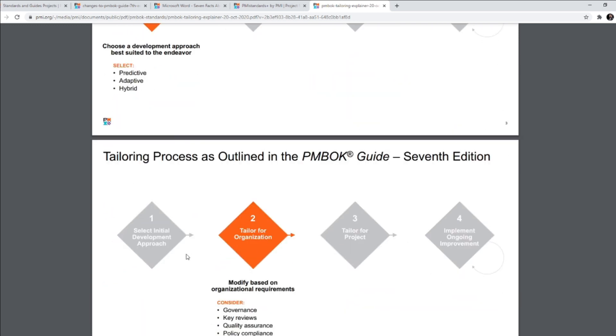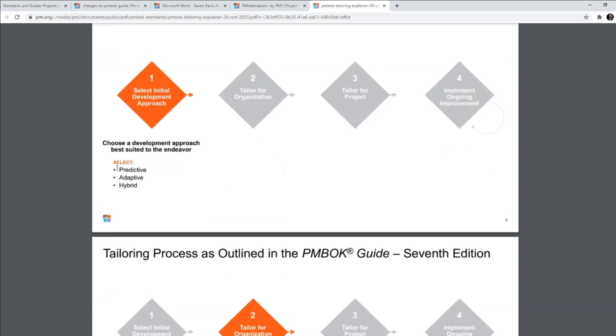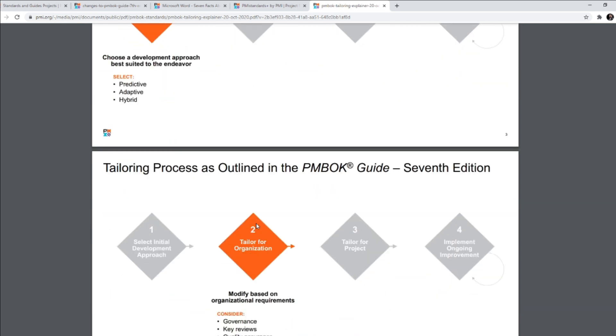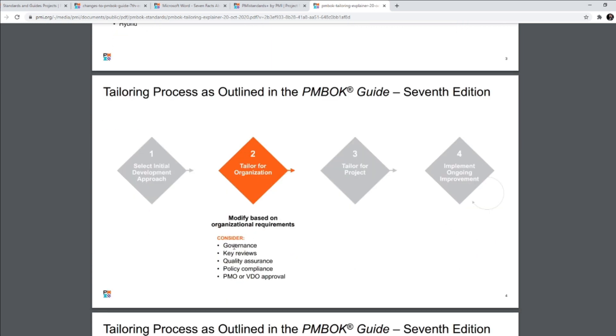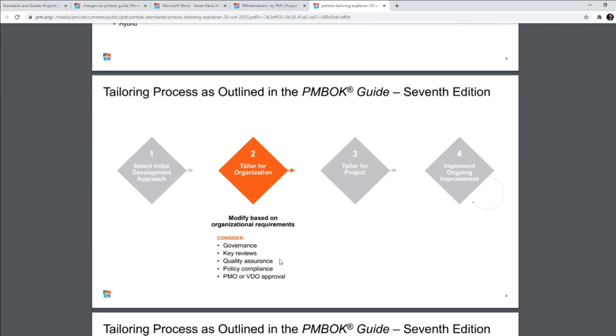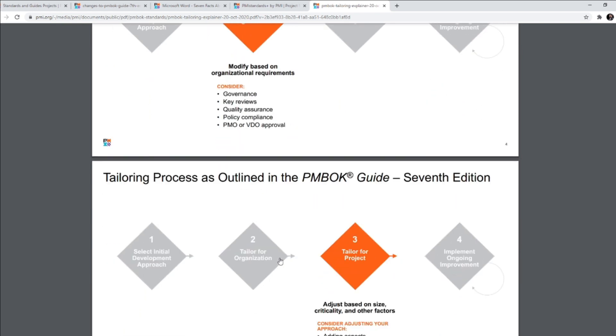Once you're done, the next step is to modify based on organizational requirements. So what all topics you need to consider? What all are the fields that you need to consider here? Governance, key reviews, quality assurance, compliance, policy compliance, PMO or video approval. So all these are the things that you need to consider to tailor the approach that you selected in step one here. Predictive, adaptive or hybrid, whatever that you selected, you need to tailor it based on all these organizational requirements. So that was your second step.